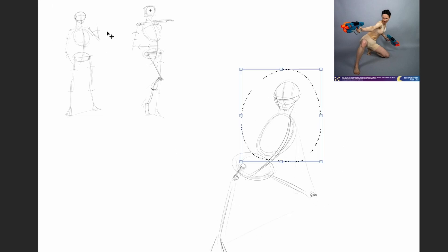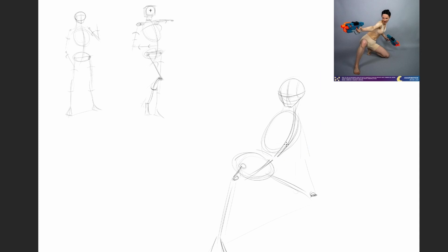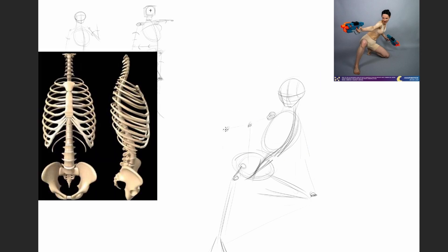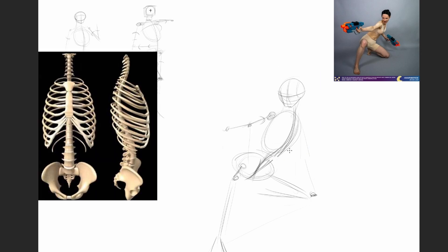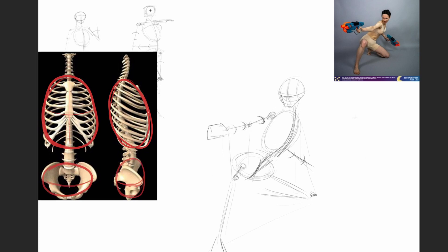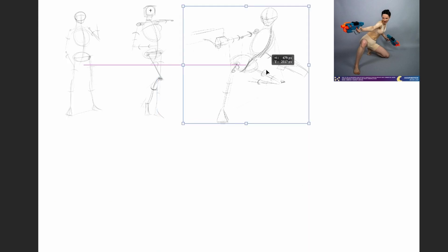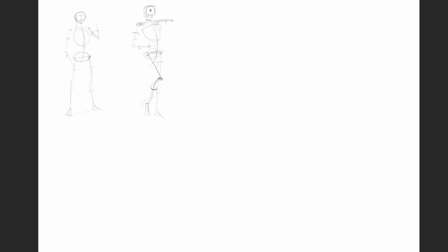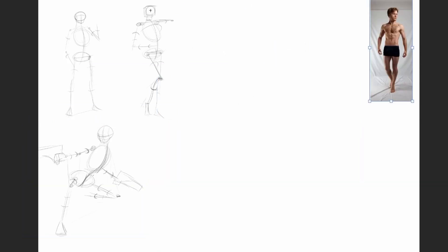We can simplify the main forms into simple shapes. For example, a sphere can resemble the ribcage and the pelvis. The idea is just to put it in there for the gesture only, and it doesn't need to be accurate.